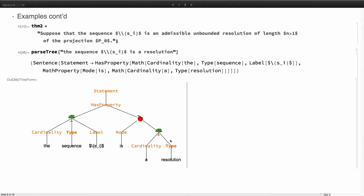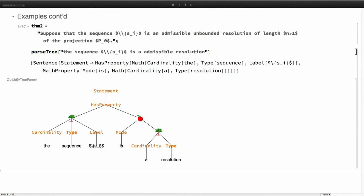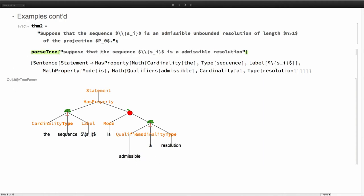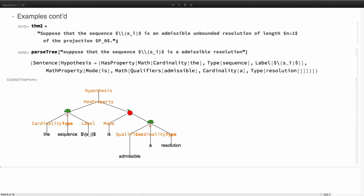Now let's try to make this more extensible. Let's say admissible. Now you can see that the qualifier gets popped in. If I say suppose that, now this has a hypothesis head attached to it, so it's recognizing that this is a hypothesis.